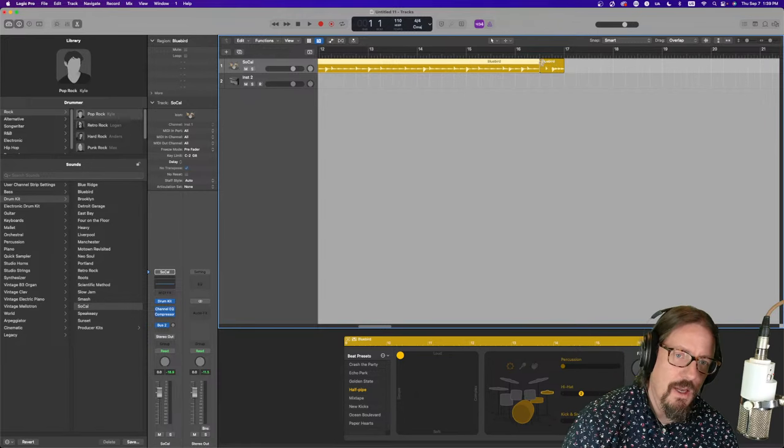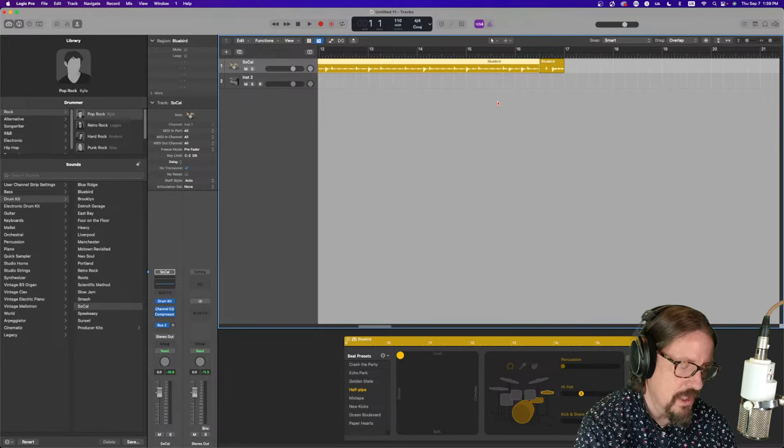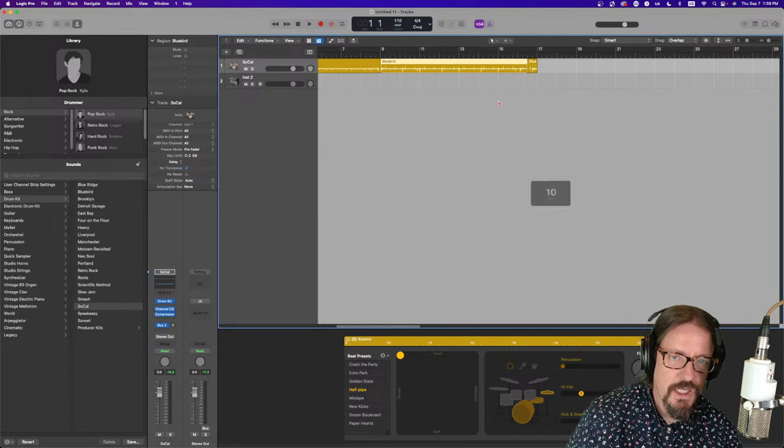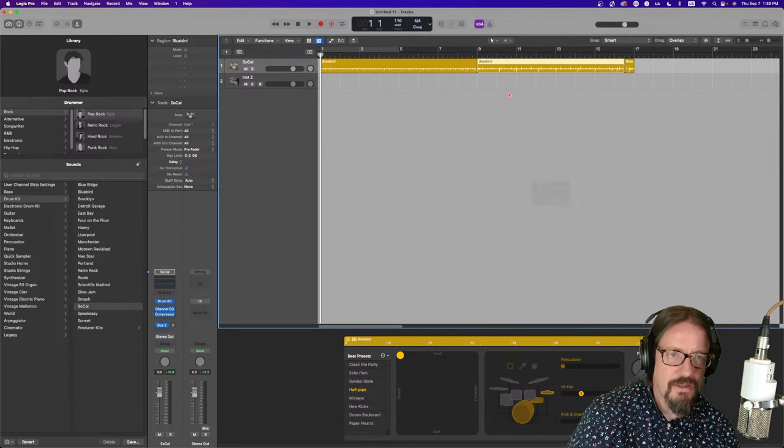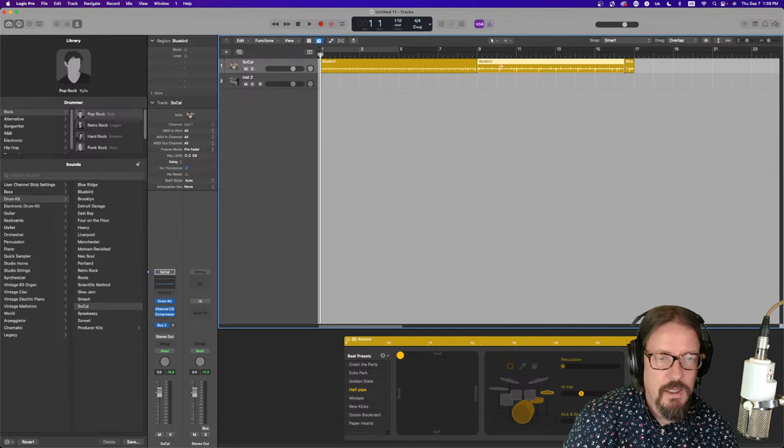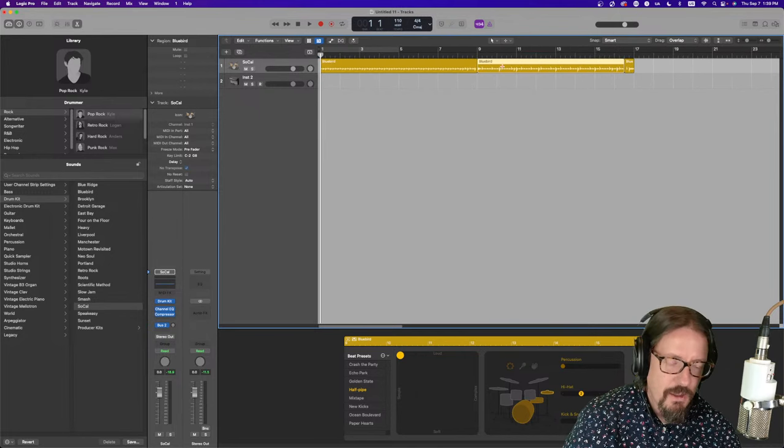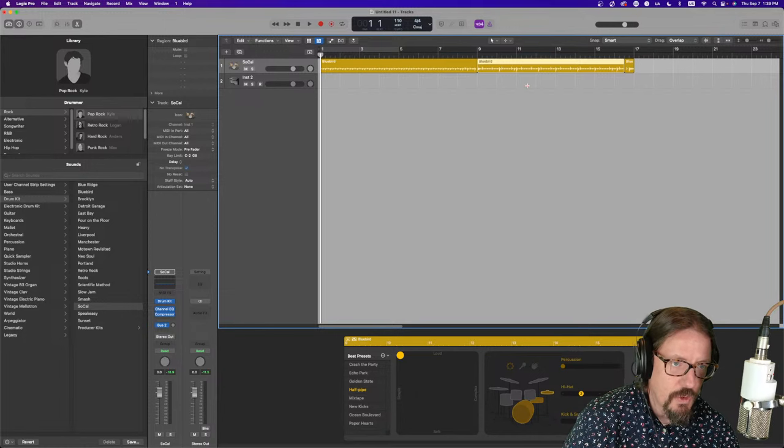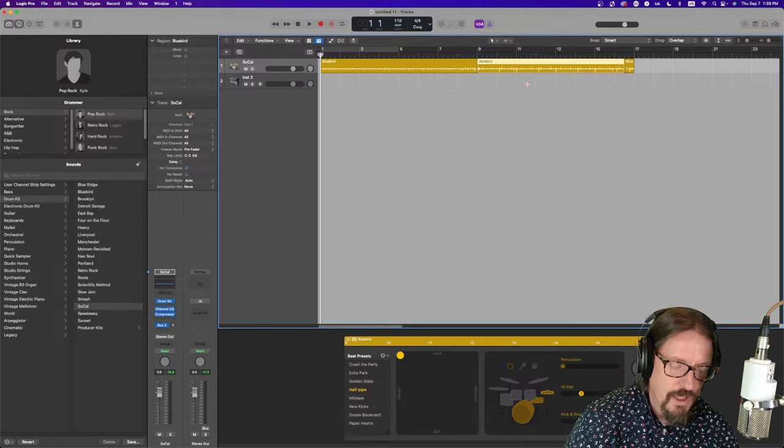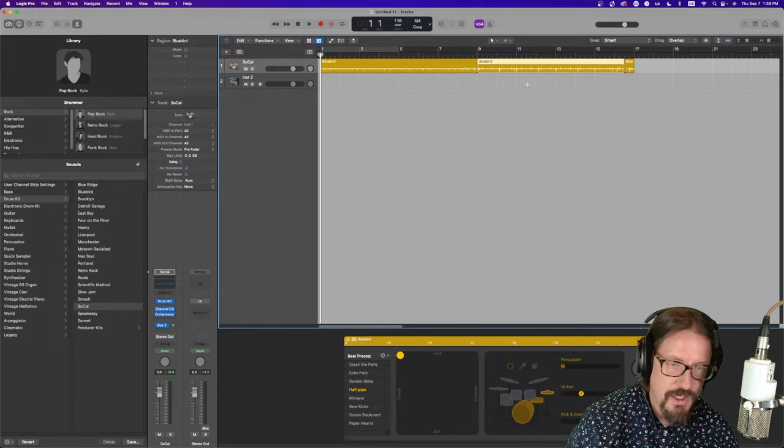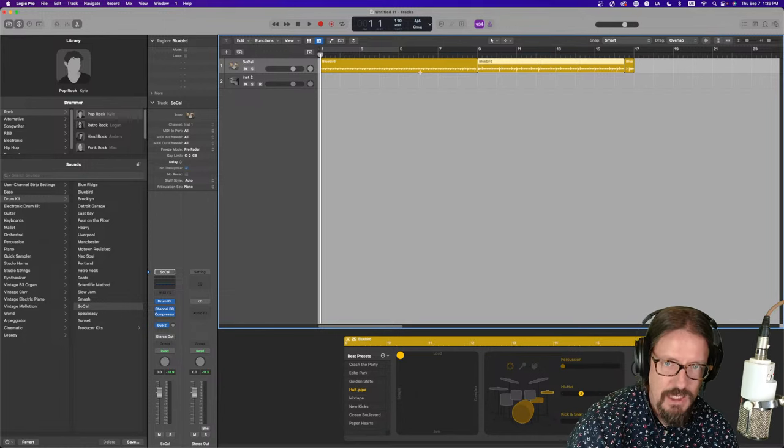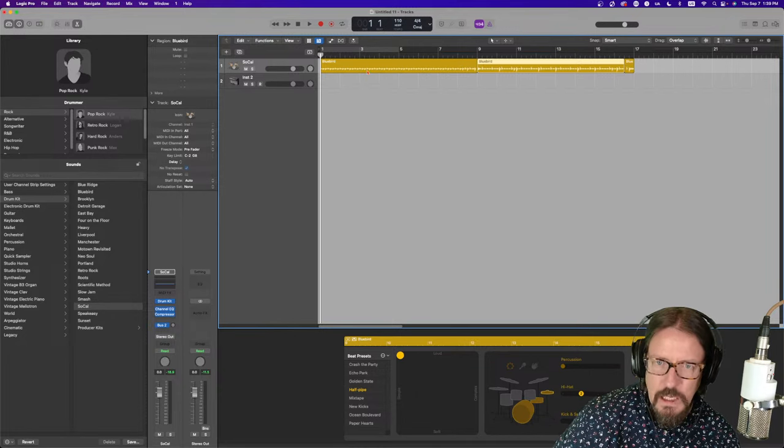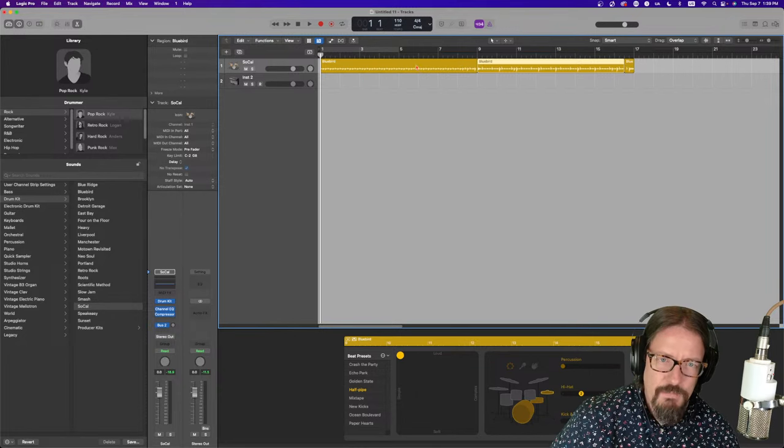We'll talk more about that in a minute as well. Because I do want to look at the regions here. They're just like a MIDI region that's being controlled interactively. But it's still MIDI data in the end.